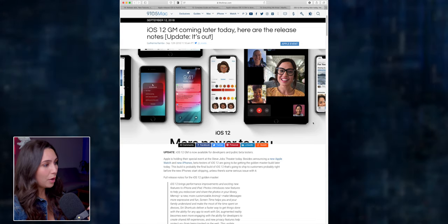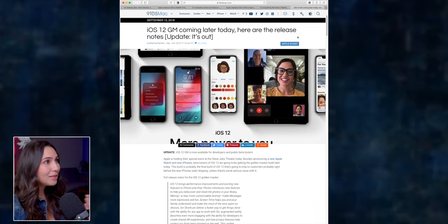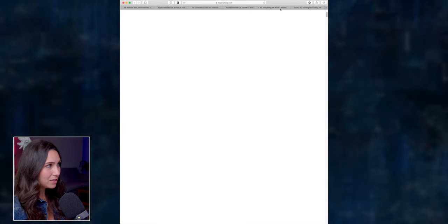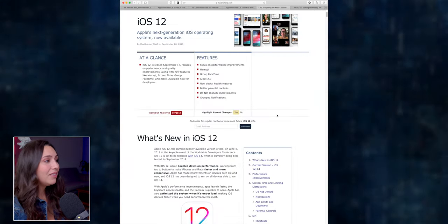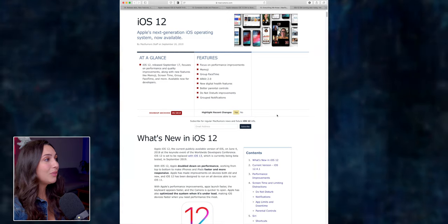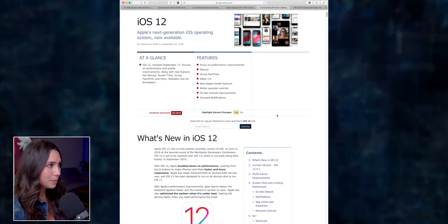iOS 12, for example, had the iOS 12 GM version released on September 12th. And then after a few days on September 17th, the iOS 12 was finally released to the public. So we had five days in between the GM release and the final public release.